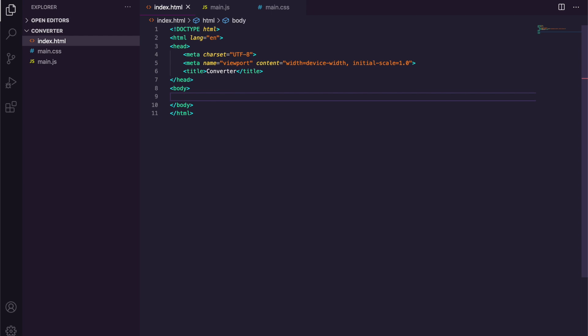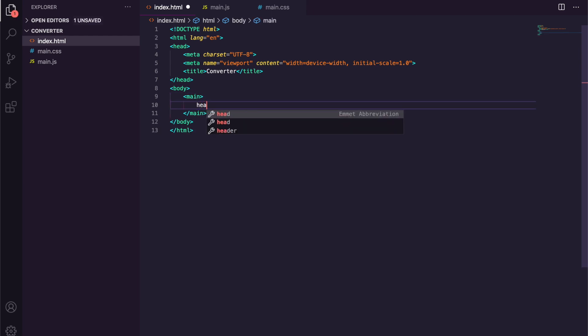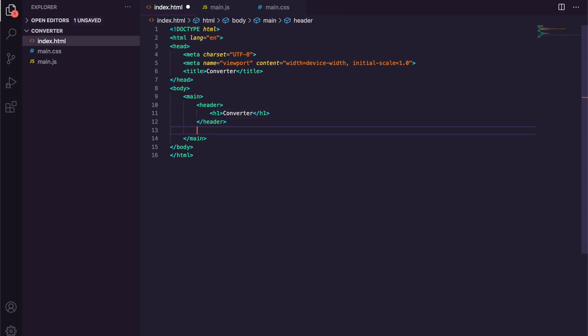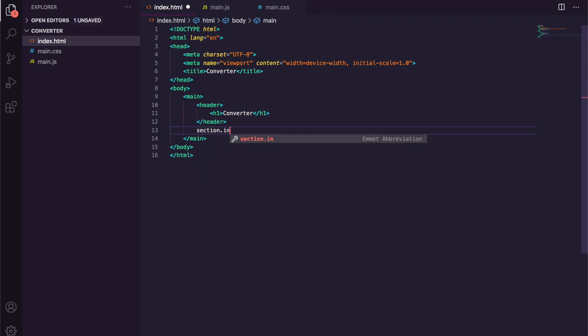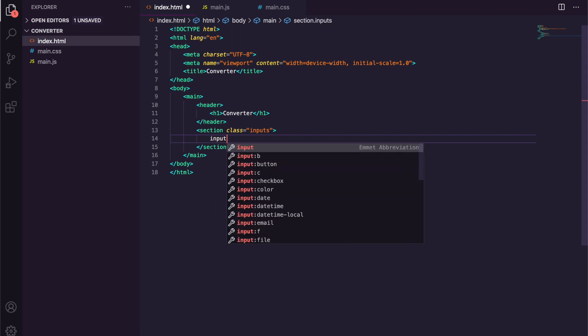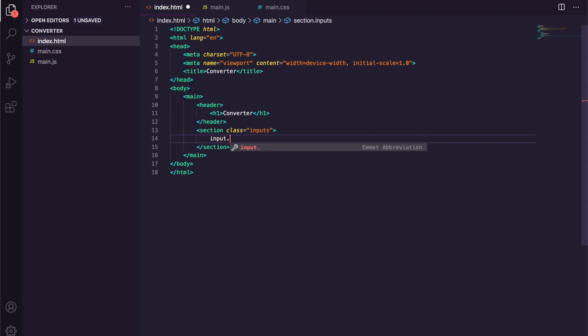There's a lot of files here. We'll be using Emmet to quickly make this template here, and then we're just going to say Converter. We're then going to have a header with an h1 which just says Converter.